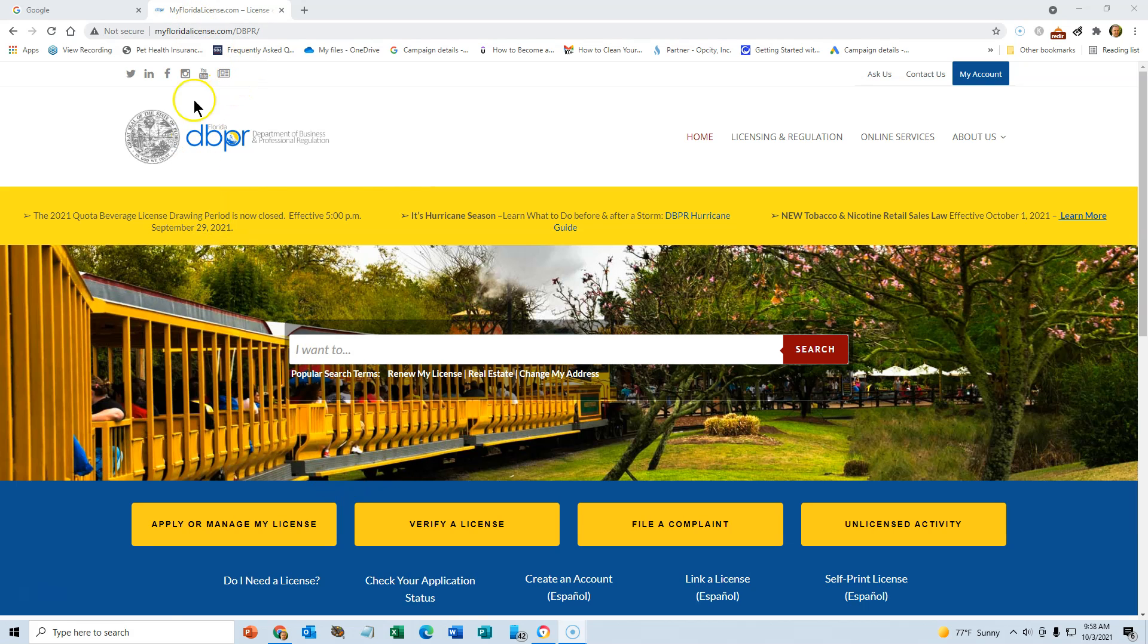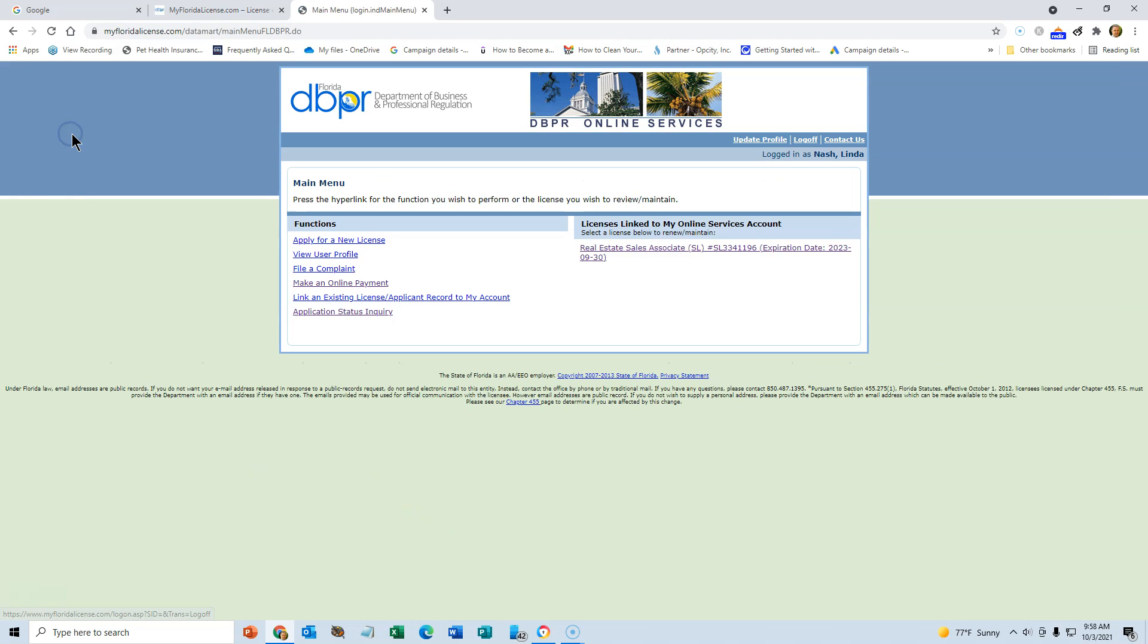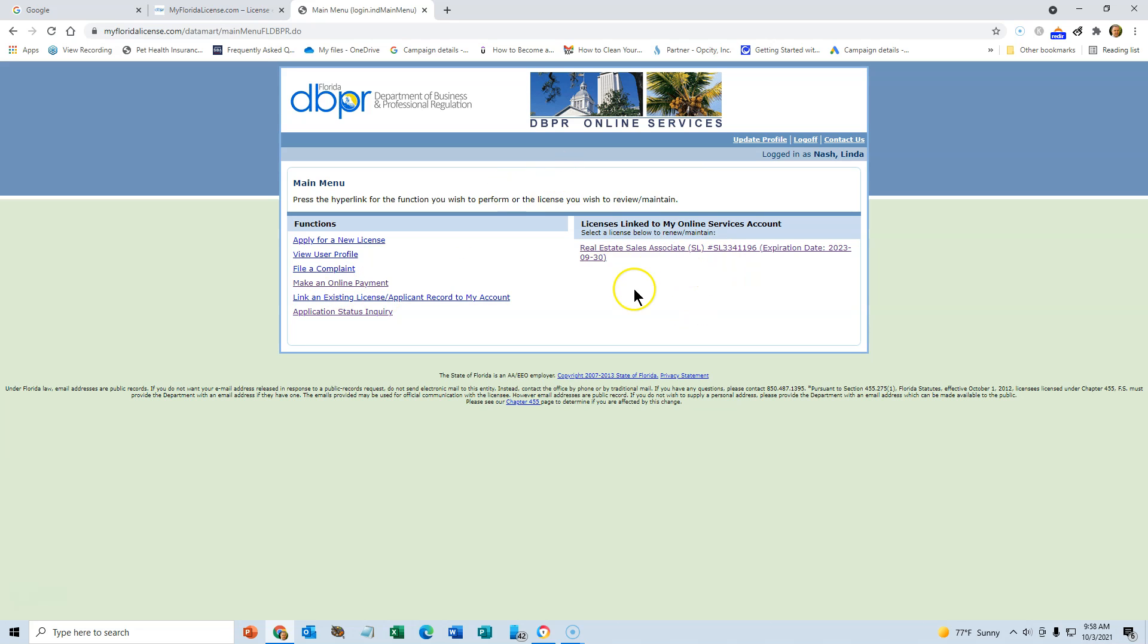Just go to MyFloridaLicense.com. You can go to verify your license. You need to sign into your account up here on the left, and I've just signed in. I'm using my wife's account here, and once you're signed in you'll get to something like this and you'll see your license here.